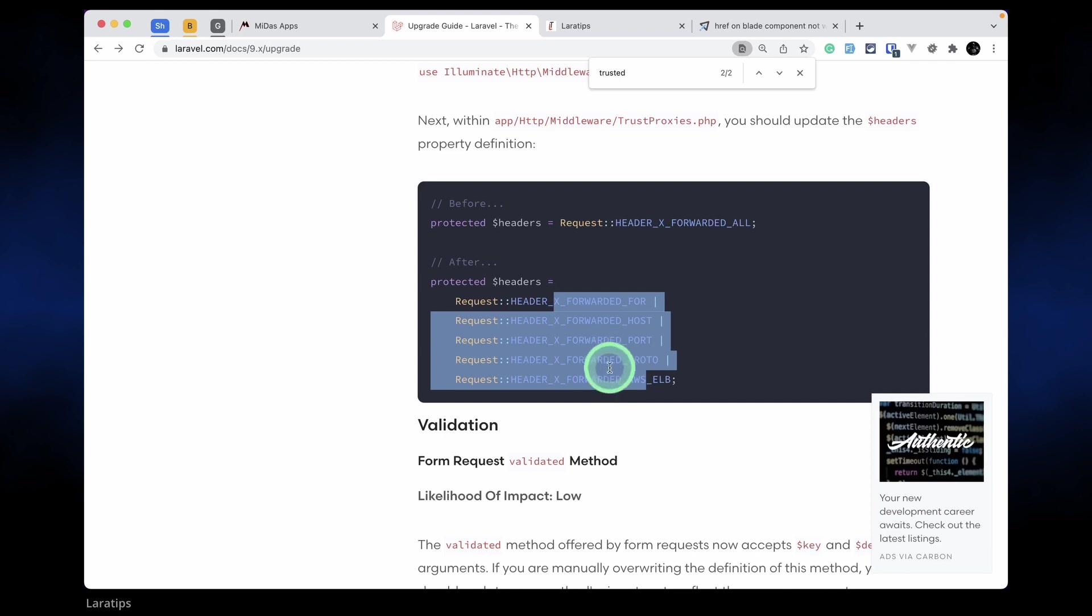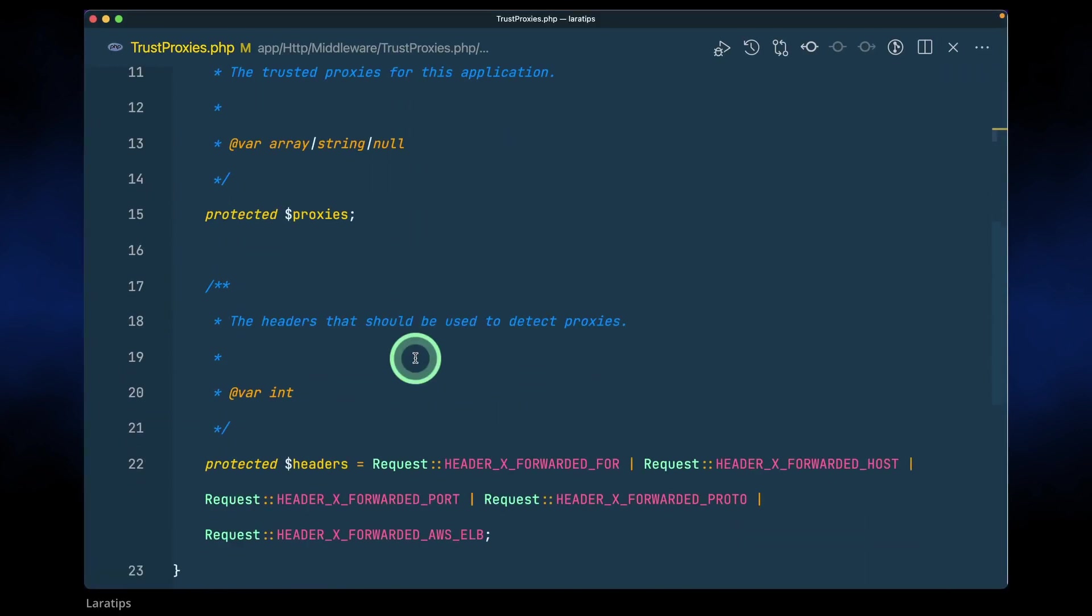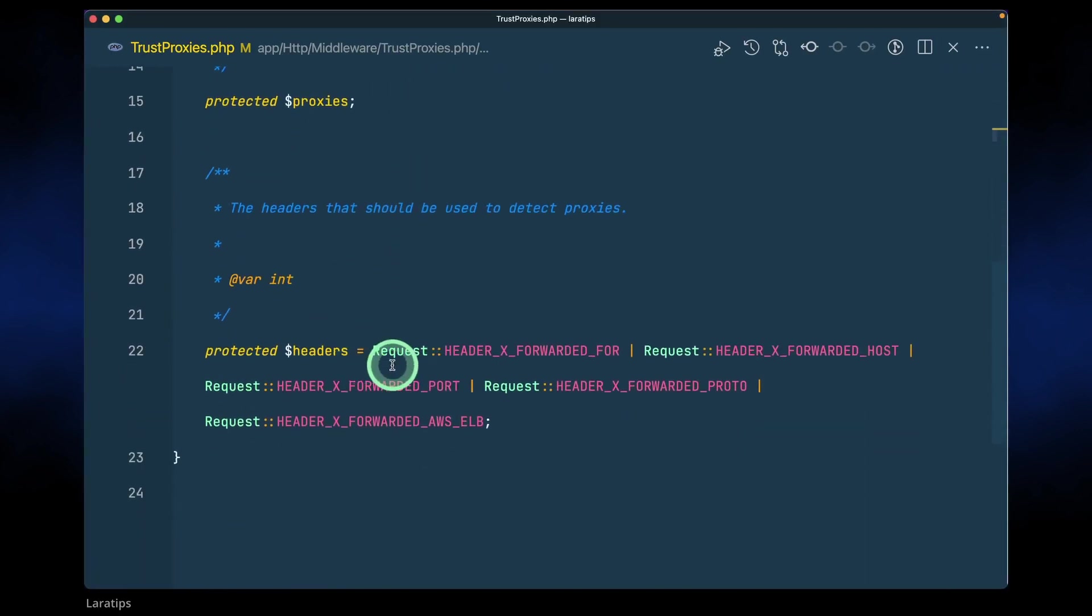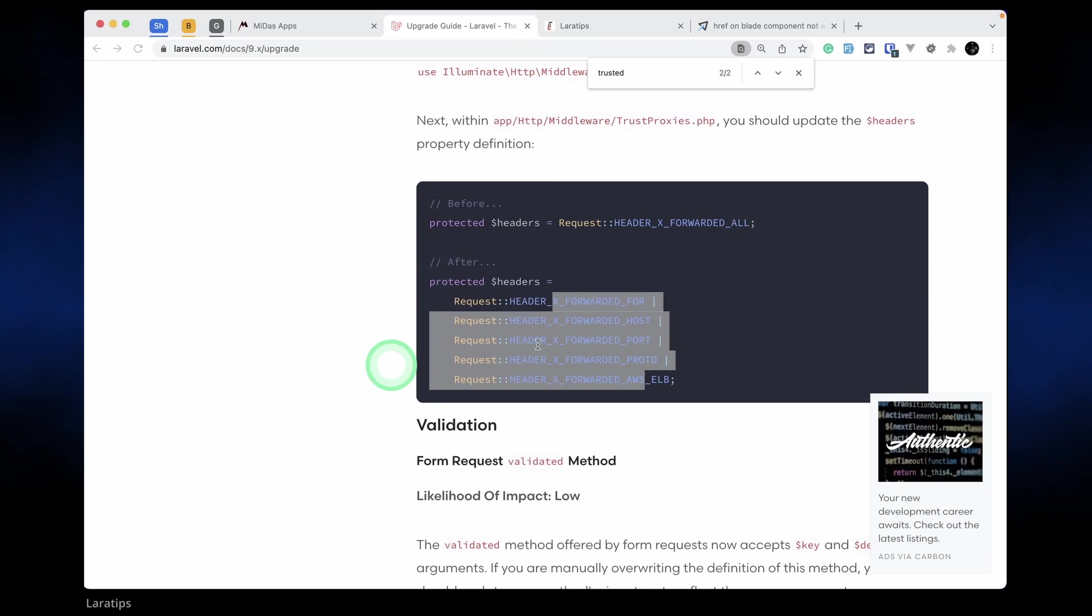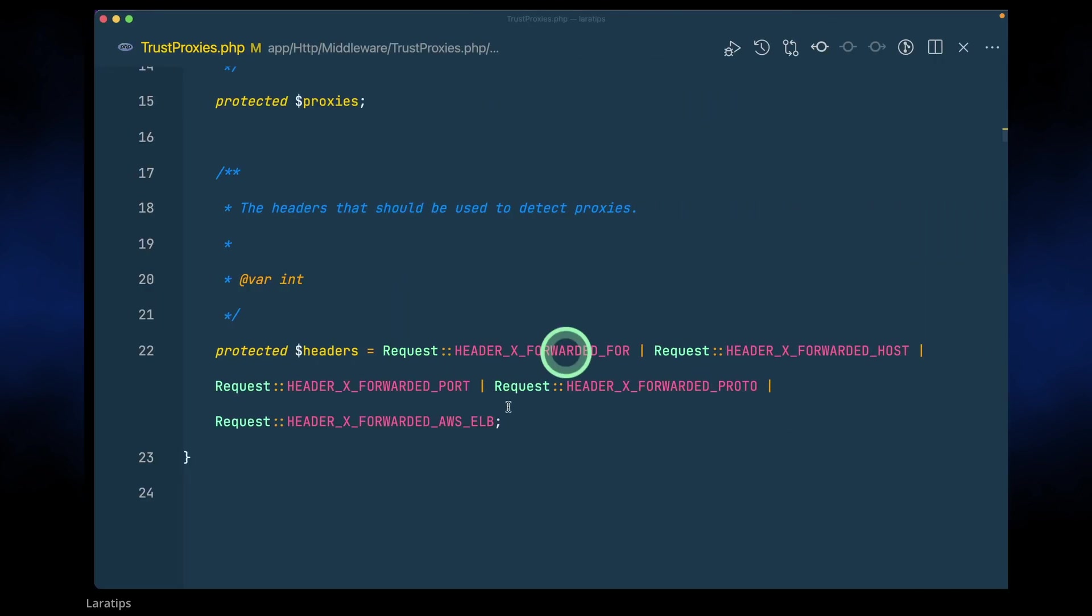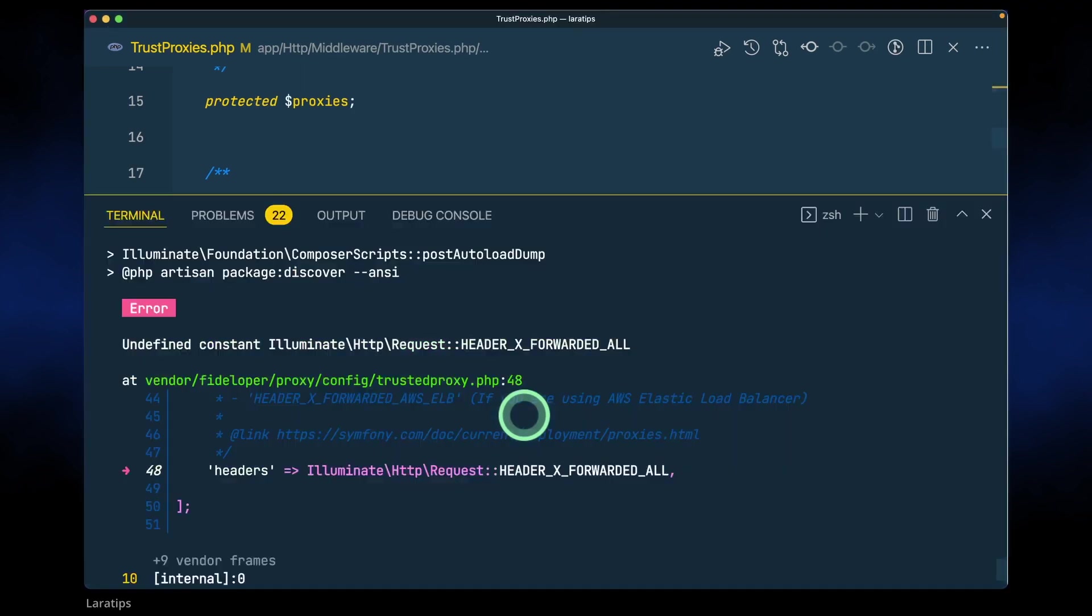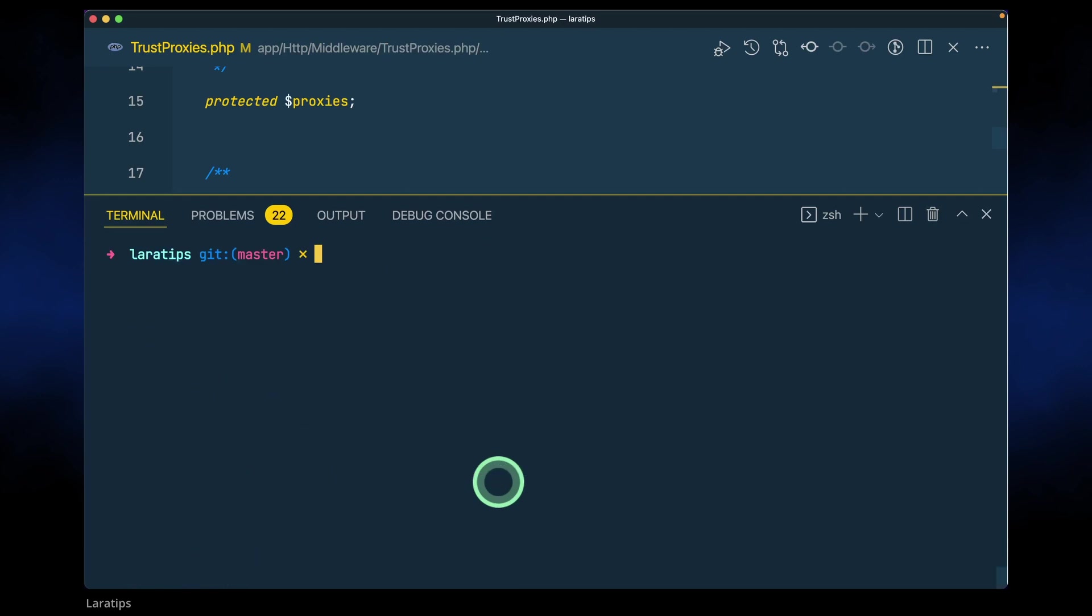Before it was like this, and we need to now change it to like this. Here if I look in headers - oh yeah, here I already have these things set up. It was already like this before in my project, so I don't need to change anything here inside the headers. Now let me again run composer update.